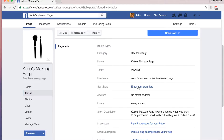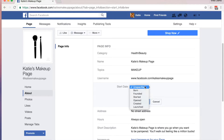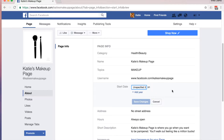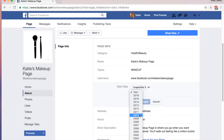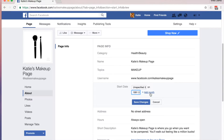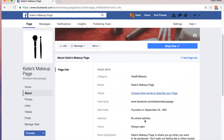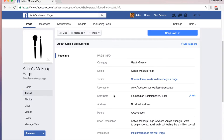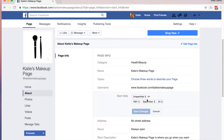Start date. I like to put in a start date or a launch date, especially if your business has been open a lot longer than the Facebook page. For example, if my business has been around for 25 years but I'm just launching my page right now, I can go ahead and add in the year right here. I can even add the month and the day if there's a special date. Check which one is most appropriate for you — let's say launched.